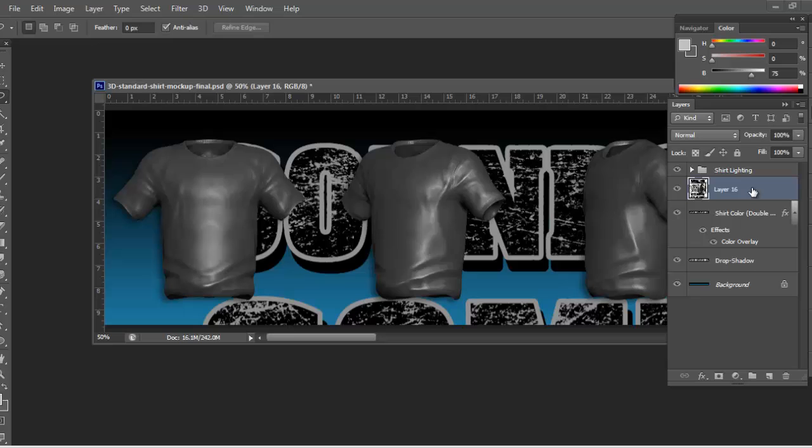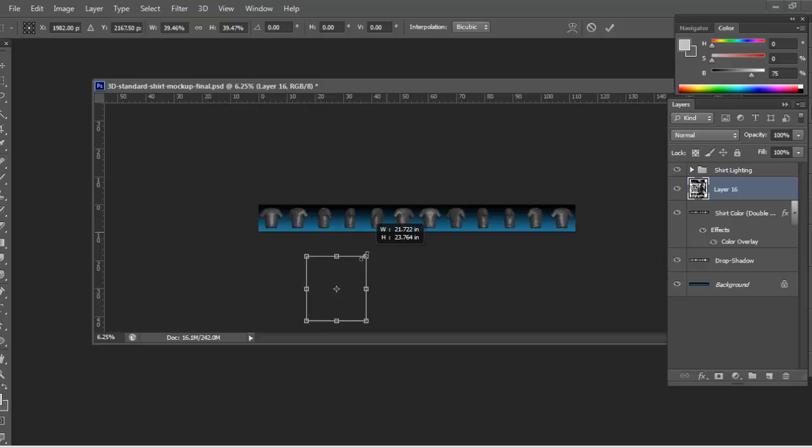Now you definitely want to make sure your artwork is below the lighting. We'll go ahead and zoom out and then we can resize.